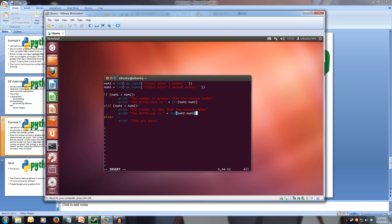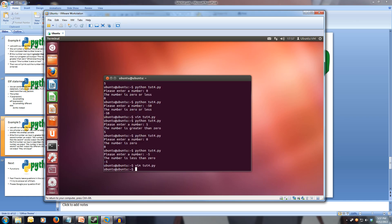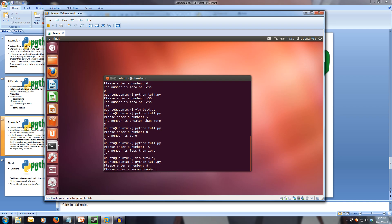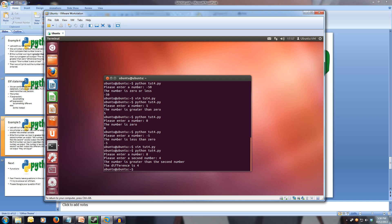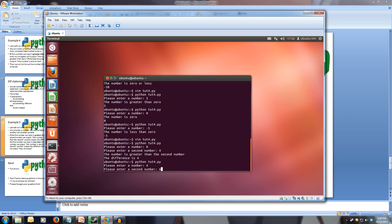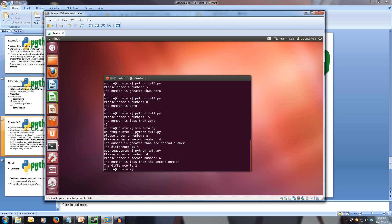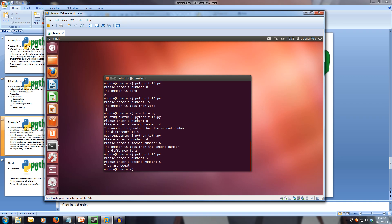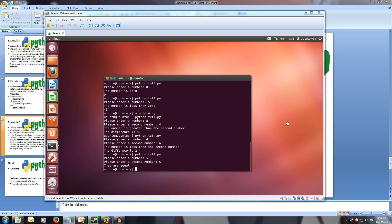Let's save our program and run it. Entering 8 and 4: 'the number is greater than the second number, the difference is 4' — correct. Entering 4 and 6: 'the number is less than the second number, the difference is 2' — correct. Entering 5 and 5: 'they are equal'. If you want, you can edit this program to also state that the difference is 0.